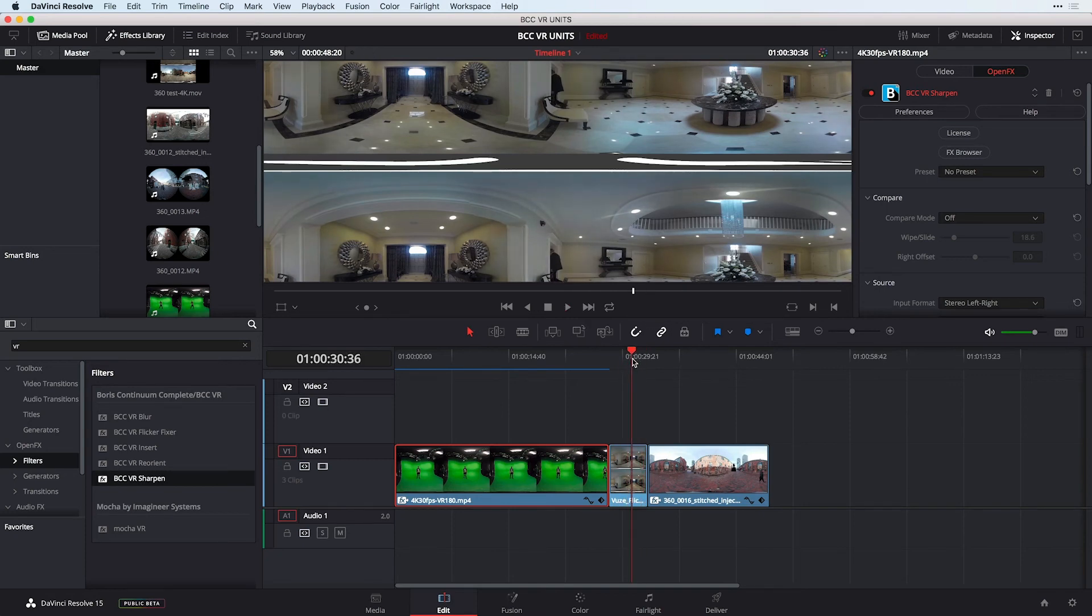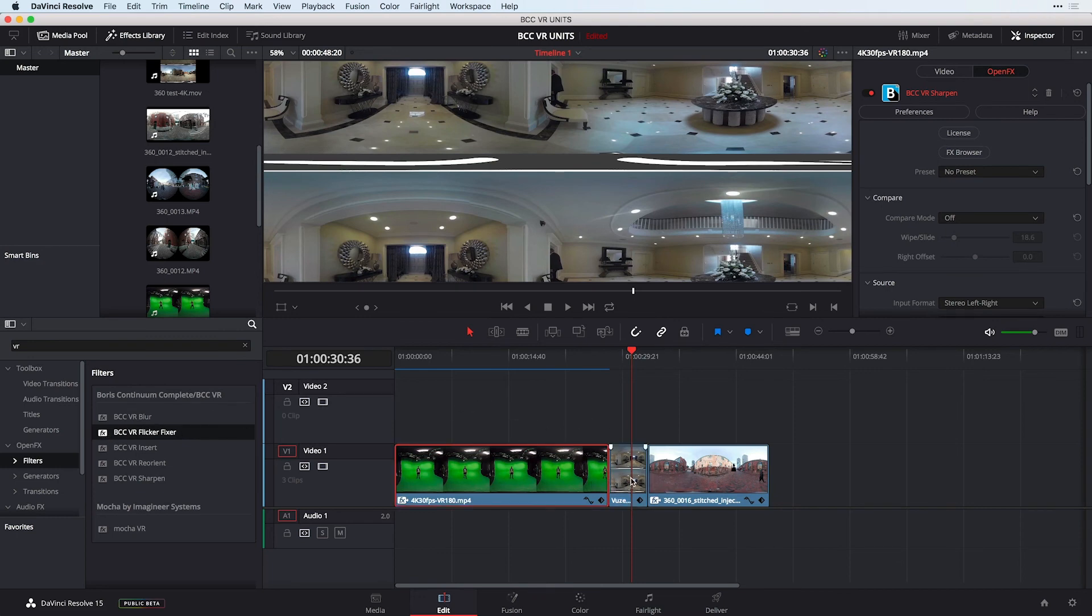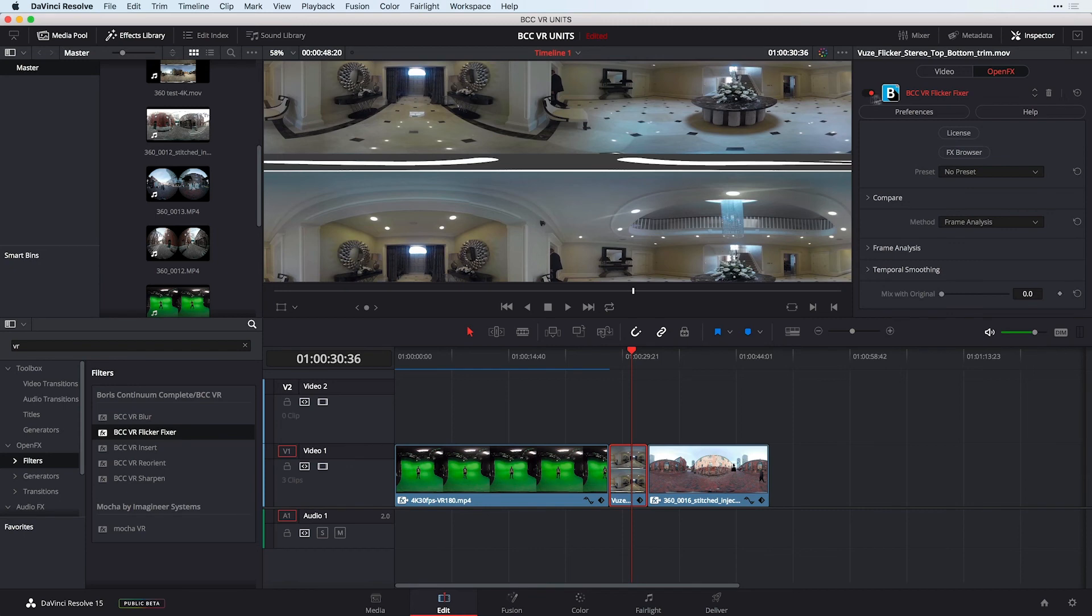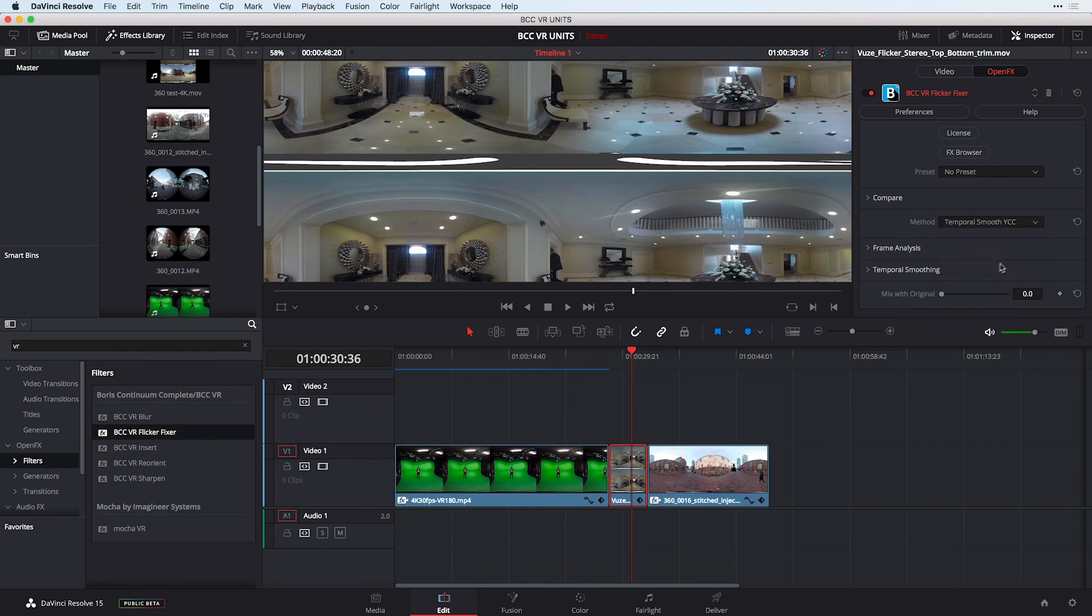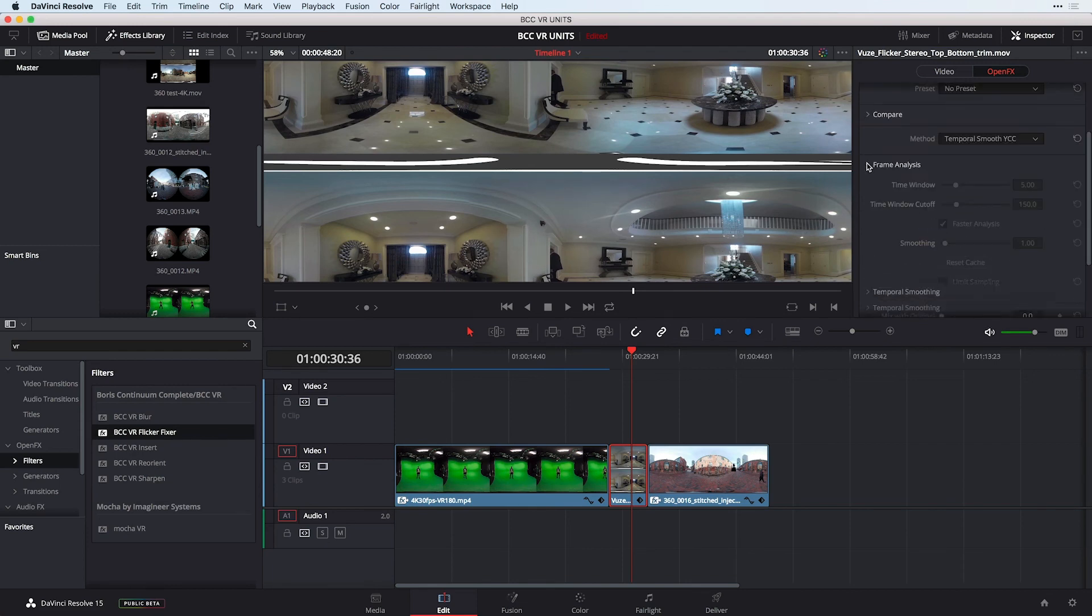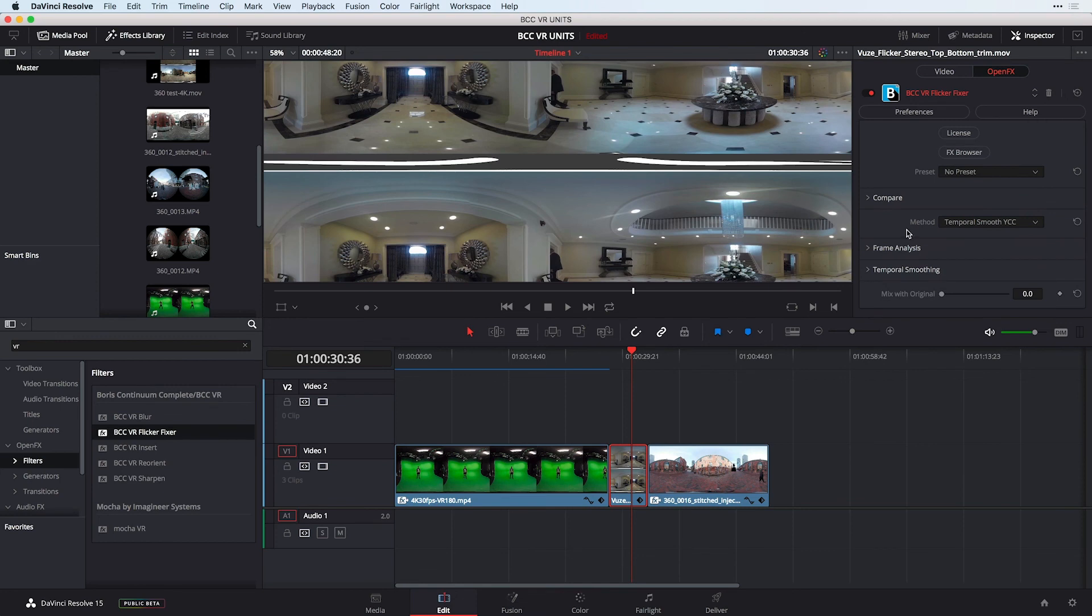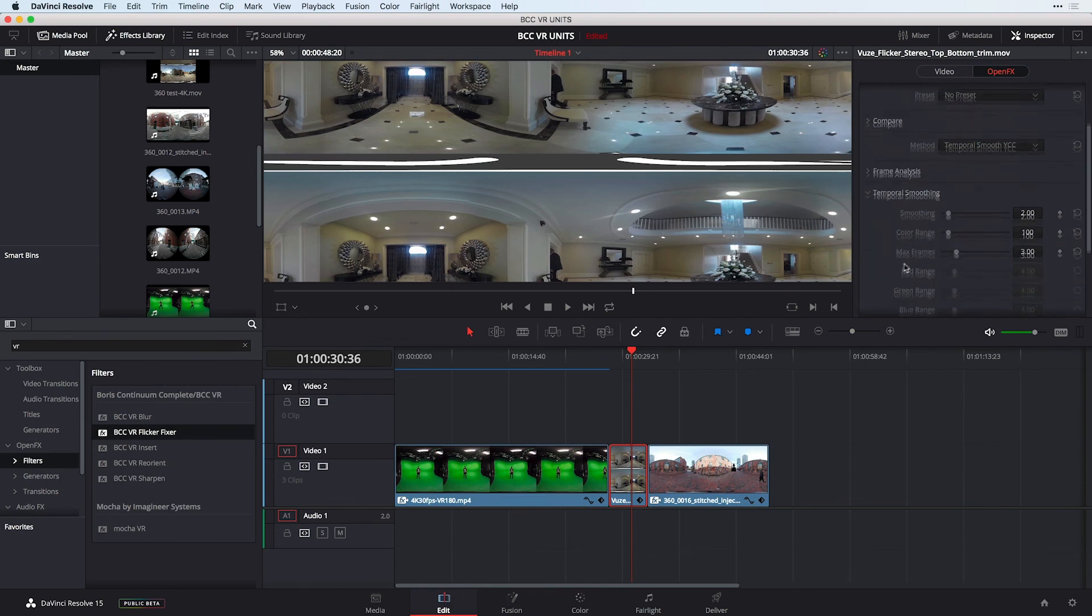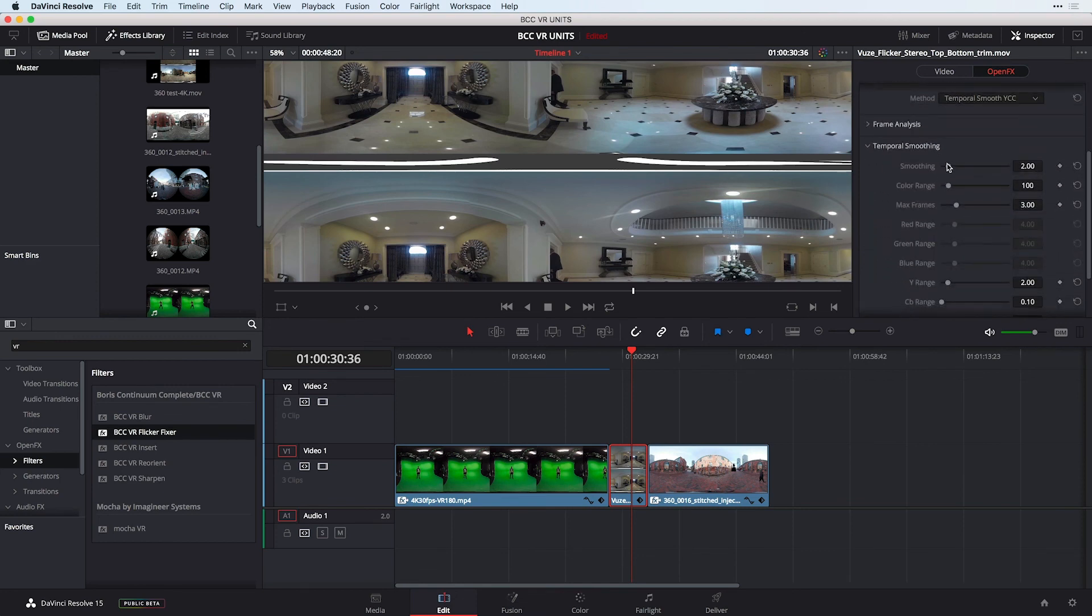I would like to remove this flicker so I'm going to use the BCC VR flicker fixer. I'll apply it to the clip and with the clip selected head over to the inspector to my open effects area and choose a method of solving this flicker. I'm going to choose temporal smooth YCC because I know it works well on this clip and after it's done calculating choose from a variety of temporal smoothing options to either increase the smoothness, the color range, and the maximum frames involved in the operation.